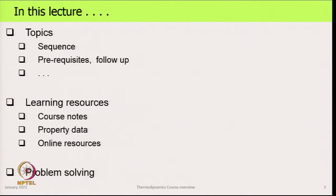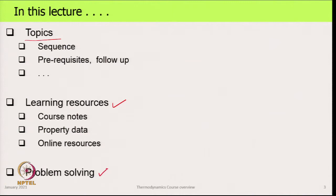Broadly this lecture is organized in three sections. We will begin with topics as to what are the topics that we will cover, how they are sequenced, what are their prerequisites, how they follow up on one another. We will then go to learning resources and then we will look at my approach to problem solving.